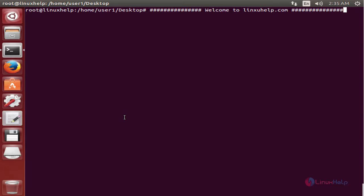For installing CMS Made Simple you need to have the LAMP Server installed in your system. After installing the LAMP Server you can continue installing CMS Made Simple. Now we can see the installation of CMS Made Simple in Ubuntu.